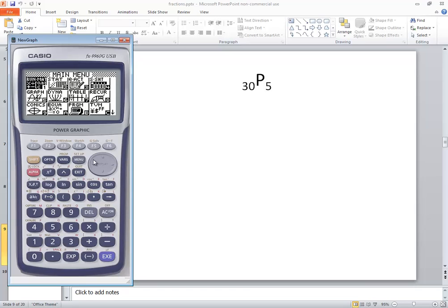In this video, we took a look at how to do permutations on a Casio FX 9960G calculator. We'll see you later.